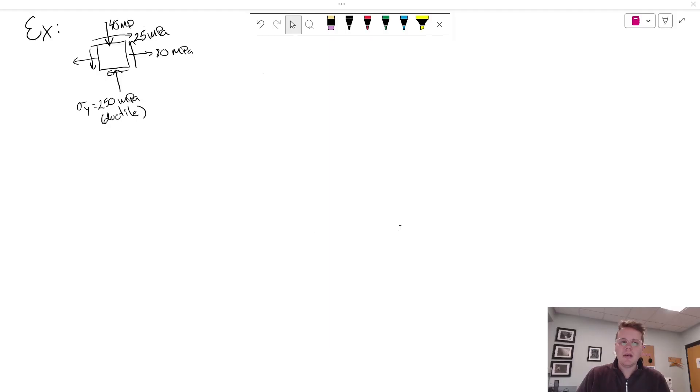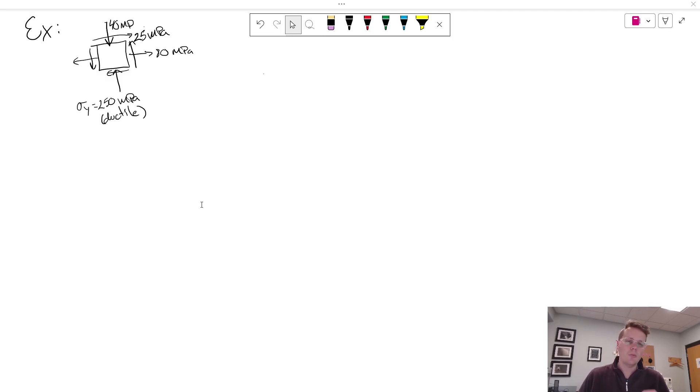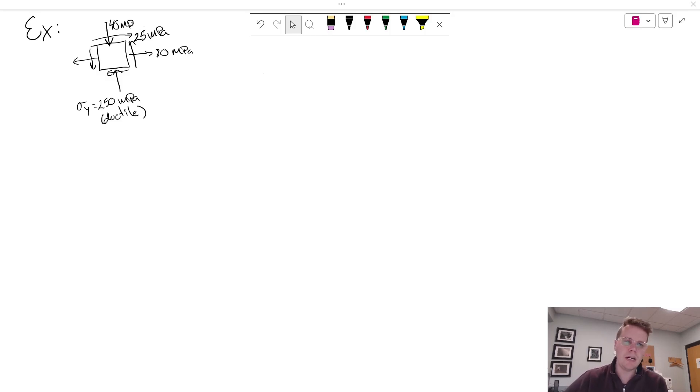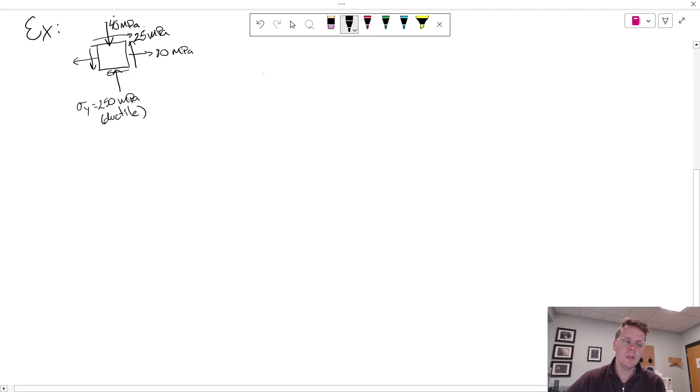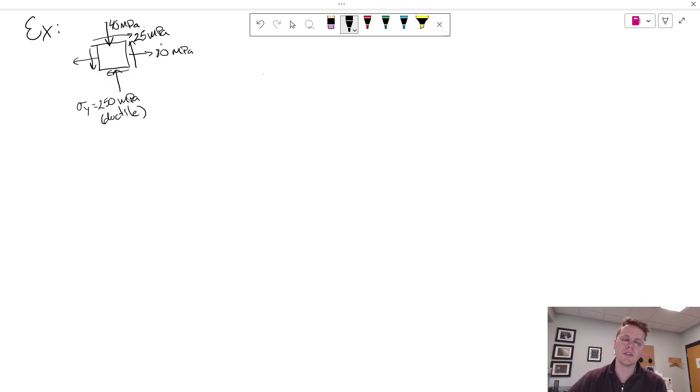So I've got the start of an example drawn up here and basically the starting point for this problem is that there is a stress element. We've already figured out what the state of stress is so you can see there's a 40 megapascal load being applied on the top and bottom surfaces in compression and 80 megapascal normal load in tension on the left and right and then a shear stress of 25 megapascals.